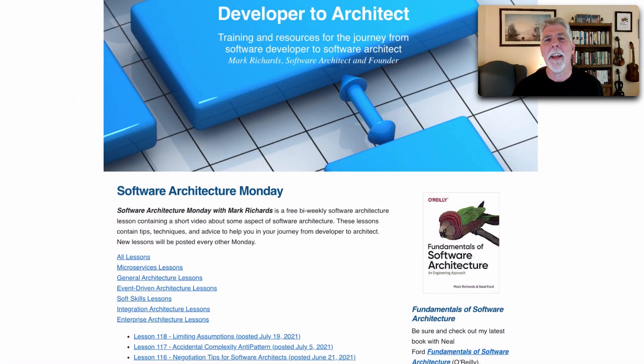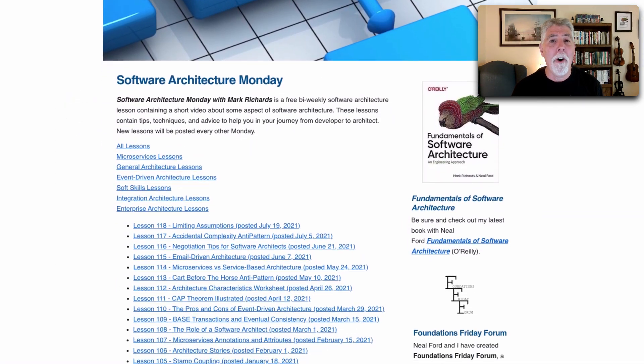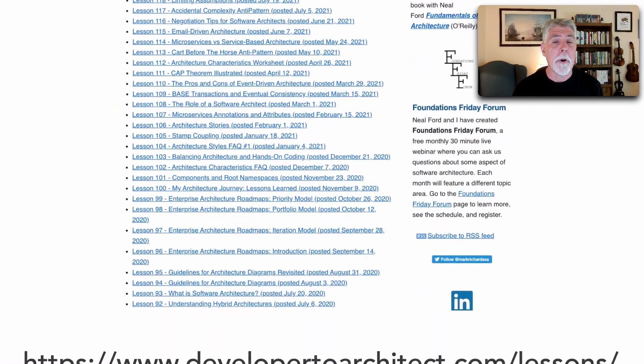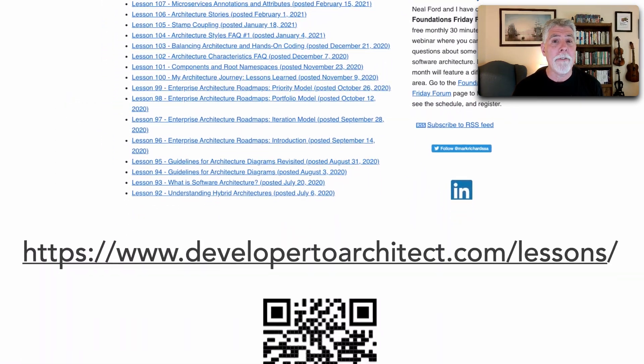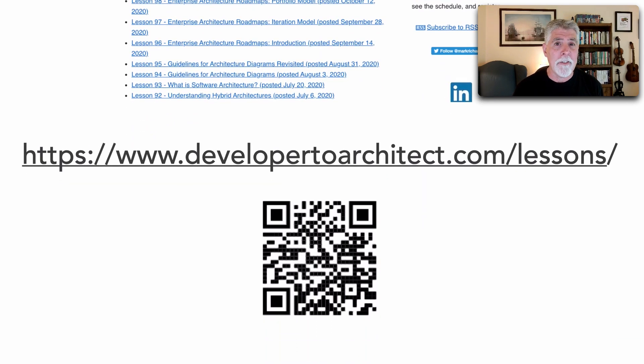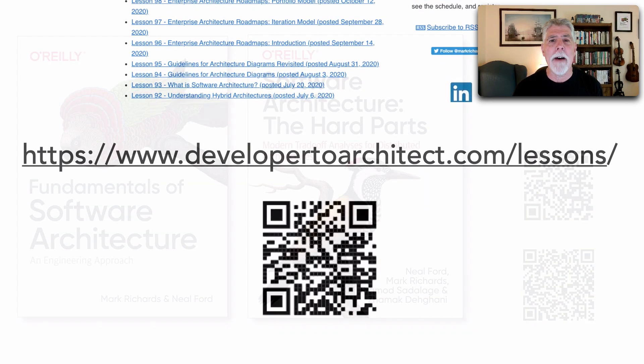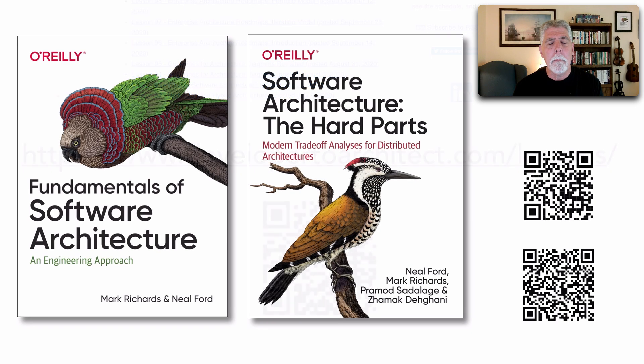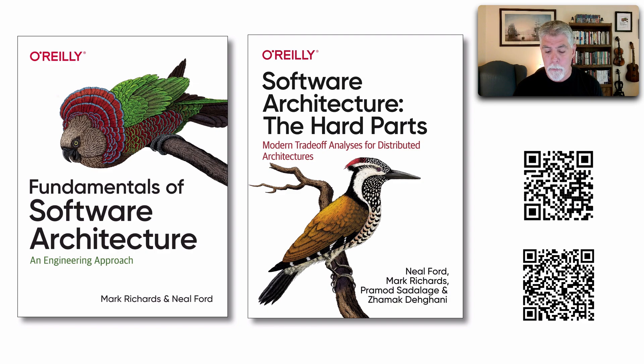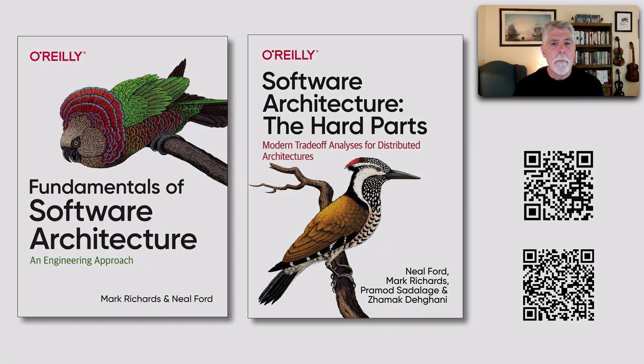You can get a listing of all of my lessons in Software Architecture Monday from my website, developer2architect.com slash lessons. Most of the material comes from these two books I recently wrote with my friend Neil Ford.